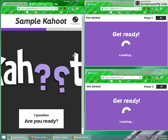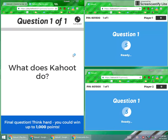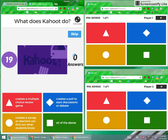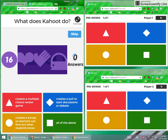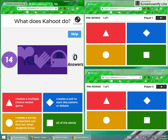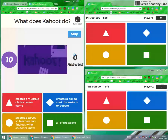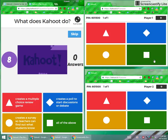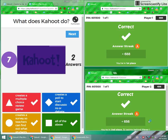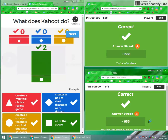So the question is: what does Kahoot do? Your options are: creates a multiple choice review game, creates a poll to start discussion or debate, creates a survey so teachers can find out what students know, or all of the above. Well, our answer is all of the above. So now that you can see it is this online quiz game, I'm going to show you how to create one.